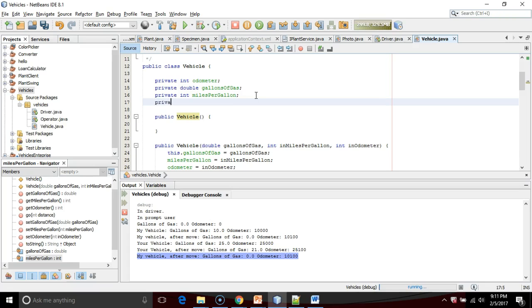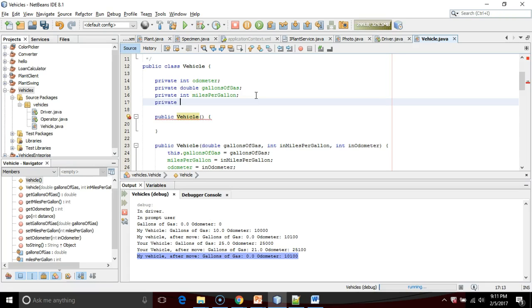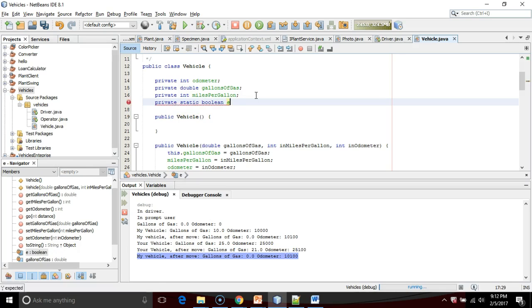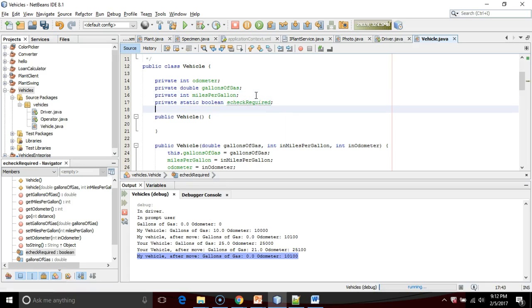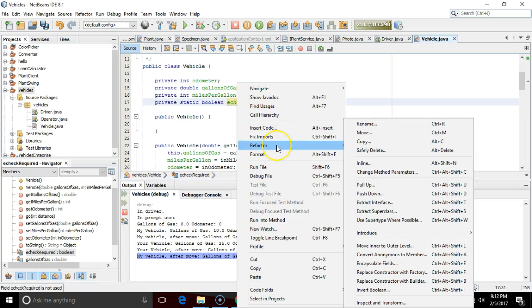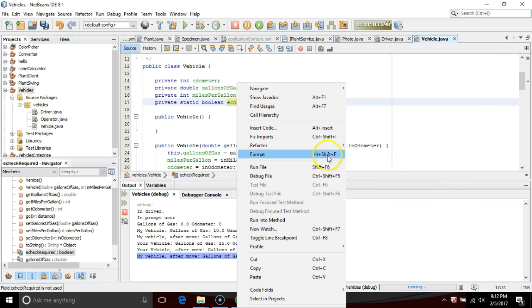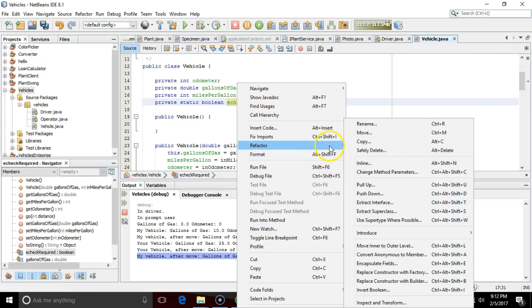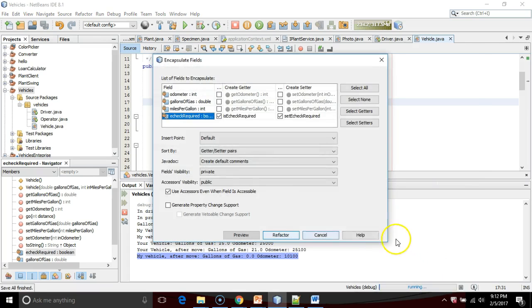I'm going to say private, now watch carefully, static Boolean, and we'll say e-check required. I'm going to right-click and we'll say refactor, and encapsulate fields.